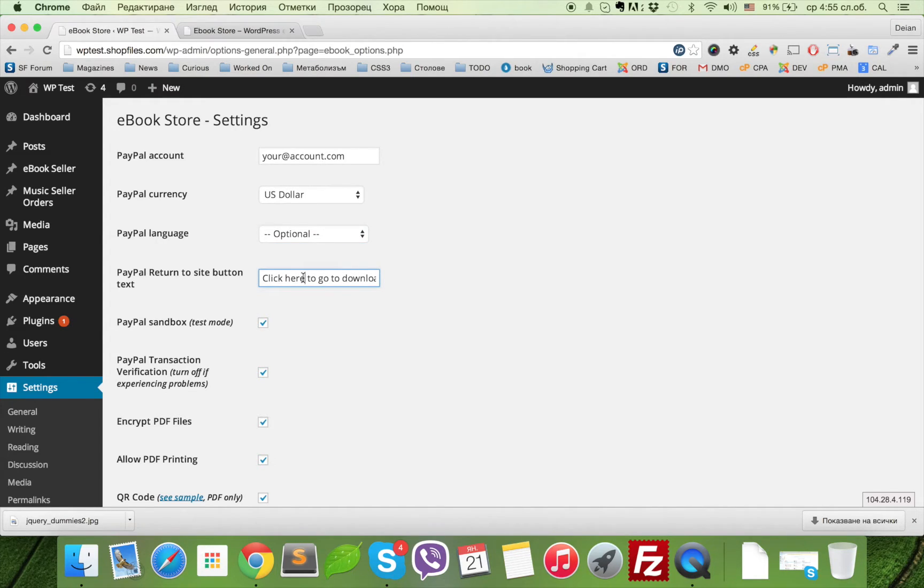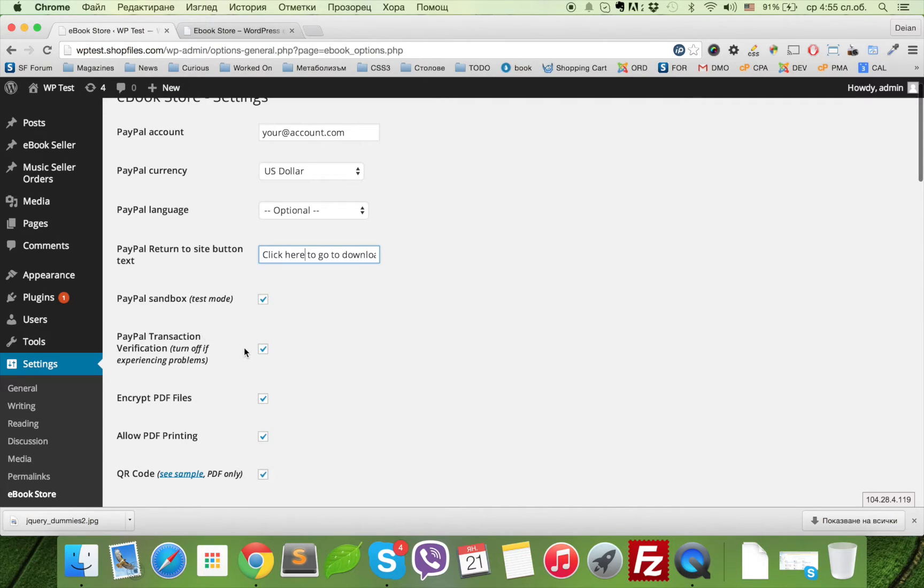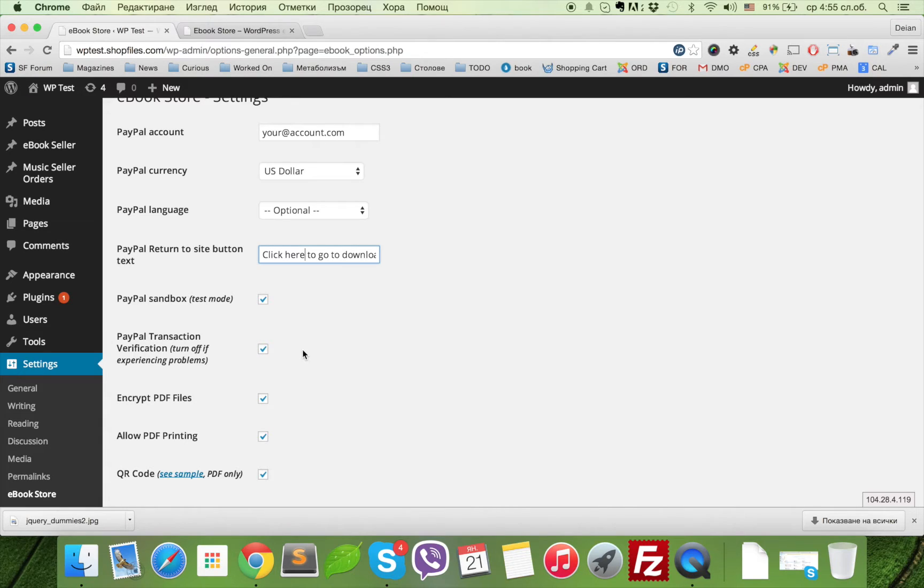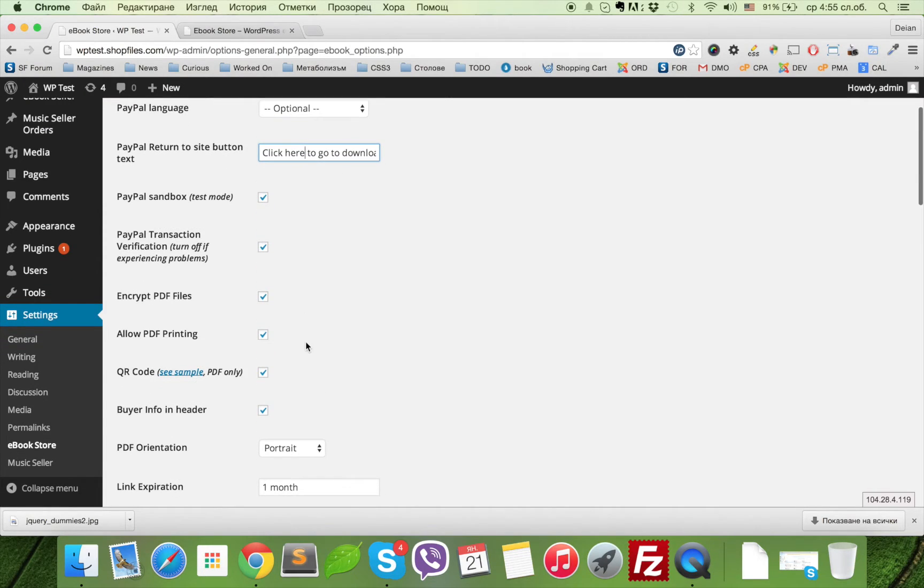This is the text in the yellow button. Here you can enable or disable sandbox test mode. Transaction verification: eBook Store connects to PayPal to double-check the transaction to avoid spoofed calls and orders.